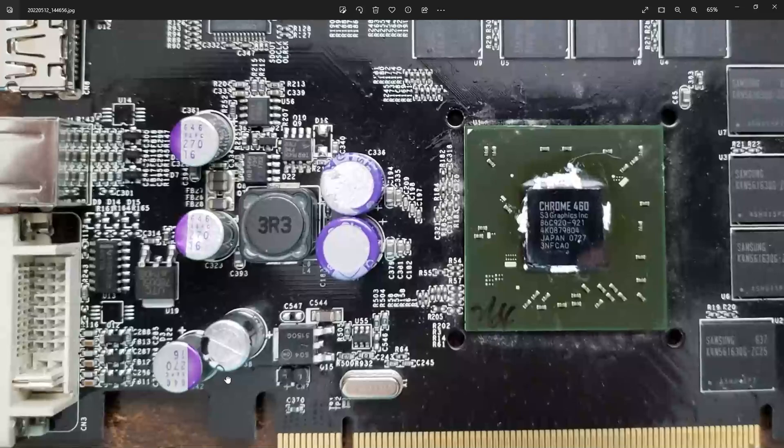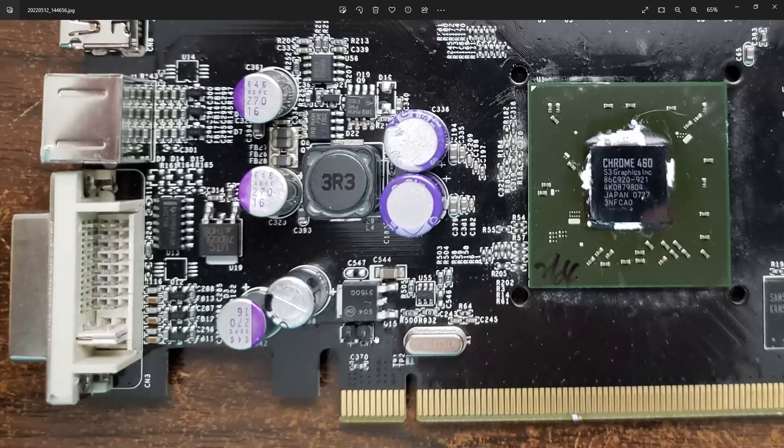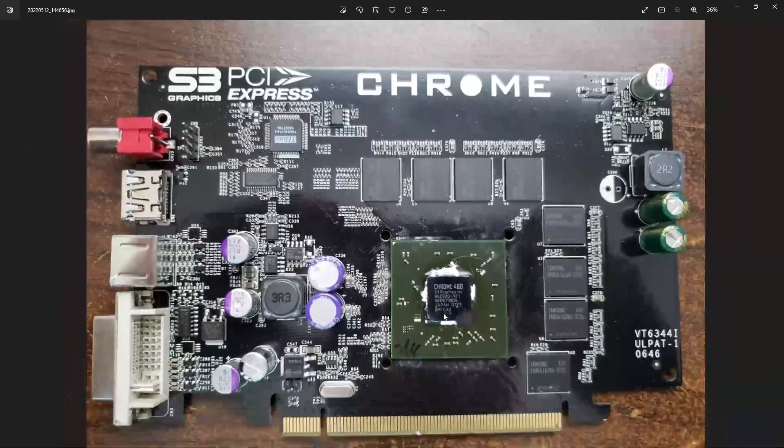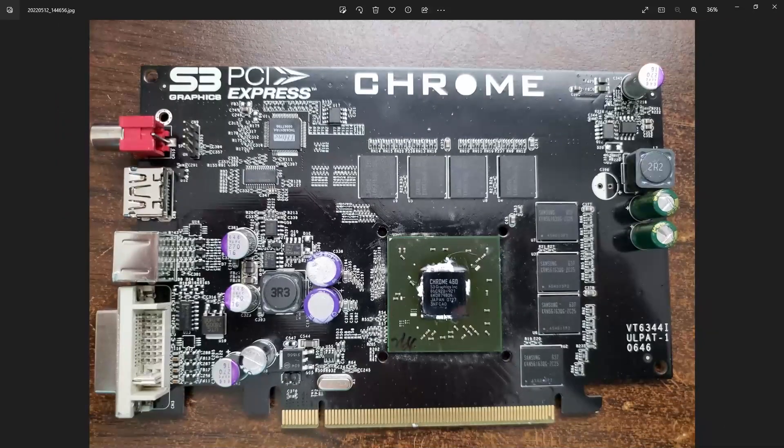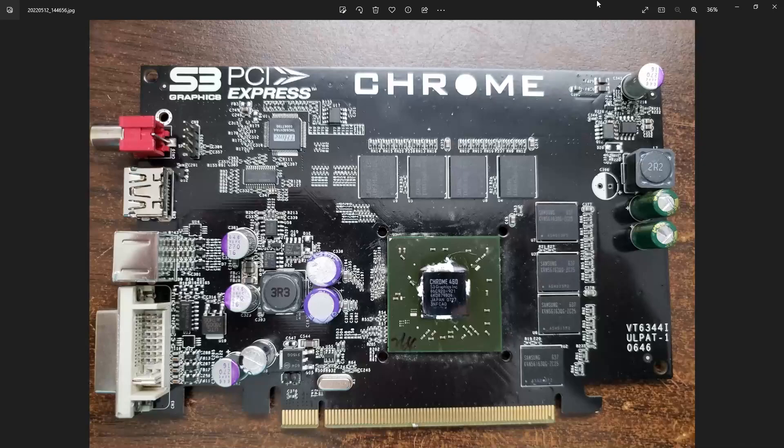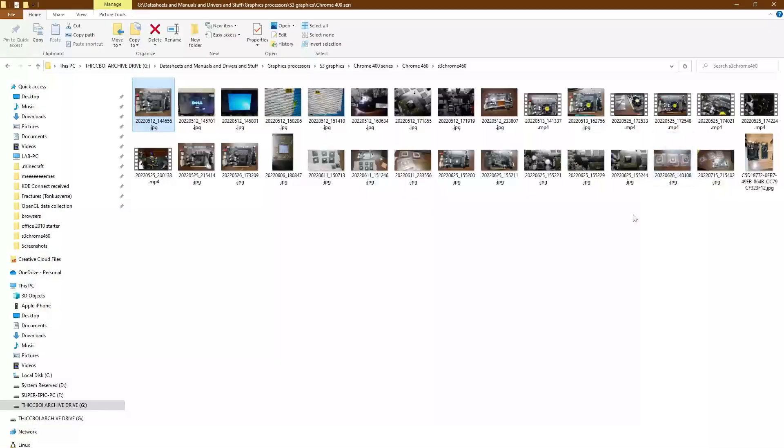And yeah, hopefully we can get this janky mid-range card to work again, or at least workable again, because yeah, I'd really like to see what an alternate world where S3 re-entered the mid-range graphics market could have been like. All right, thanks for watching, and until next time, I'm out. Bye.